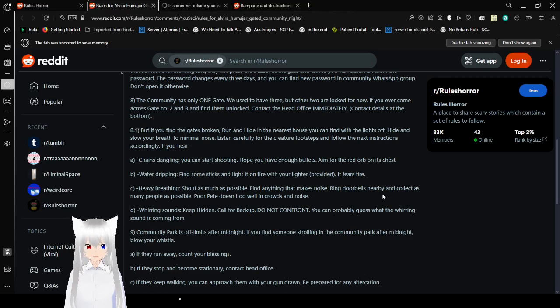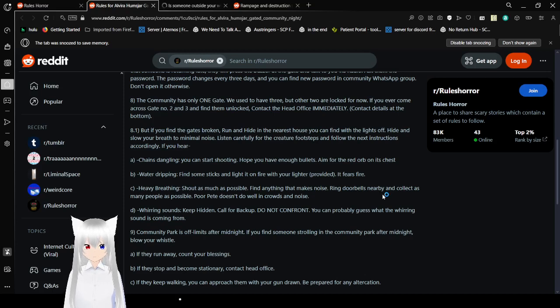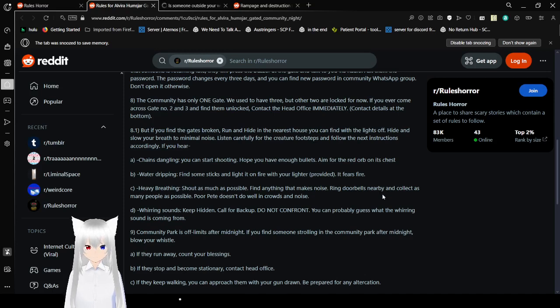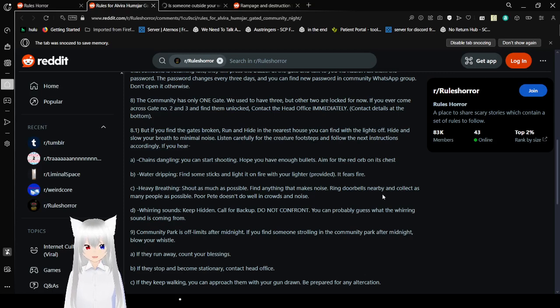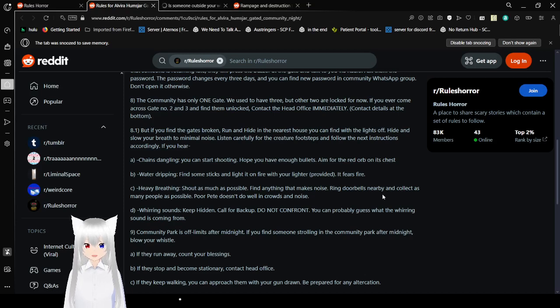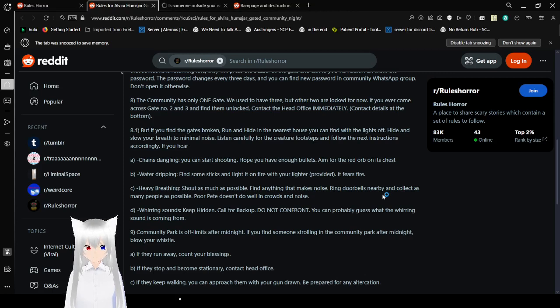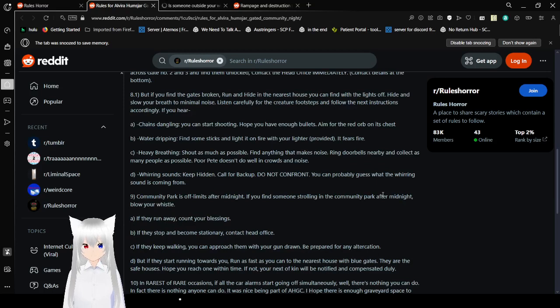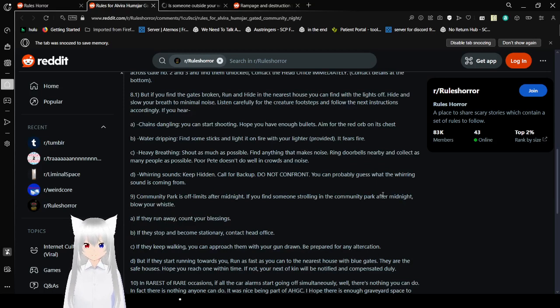Nine, hide and slow your breath to minimal noise. Ten, listen carefully for the creature's footsteps, and follow the next instructions accordingly. Eleven, if you hear a chain strangling, you can start shooting. Twelve, hope you have enough bullets. Thirteen, aim for the red orb on its chest. Fourteen, be water dripping. Fifteen, find some sticks and light on fire with your lighter provided. It fears fire. 15C, heavy breathing. Sixteen, shout as much as possible. Find anything that makes noise. Seventeen, ring doorbells nearby and collect as many people as possible. Poor Pete doesn't do well in crowds or noise. The whirring sounds keep hitting and call for backup. Eighteen, do not confront. Nineteen, you can probably guess what the whirring sound is coming from.